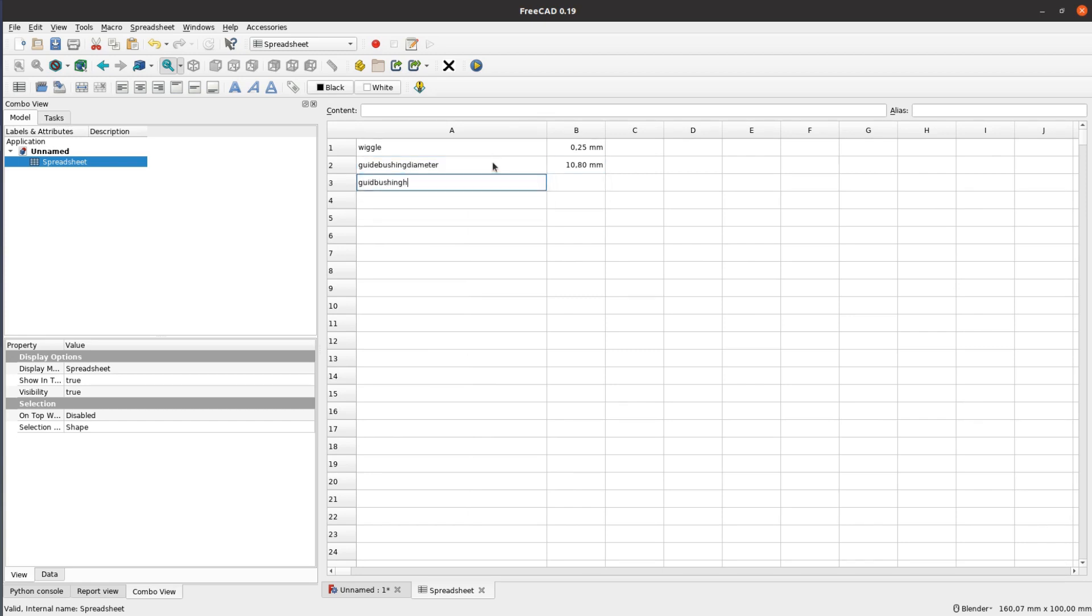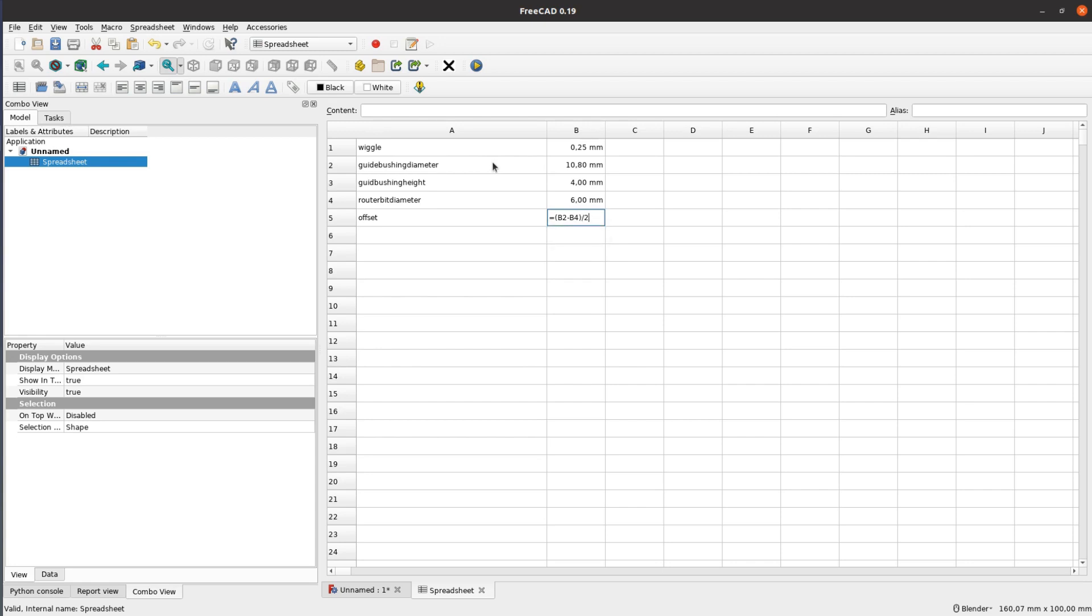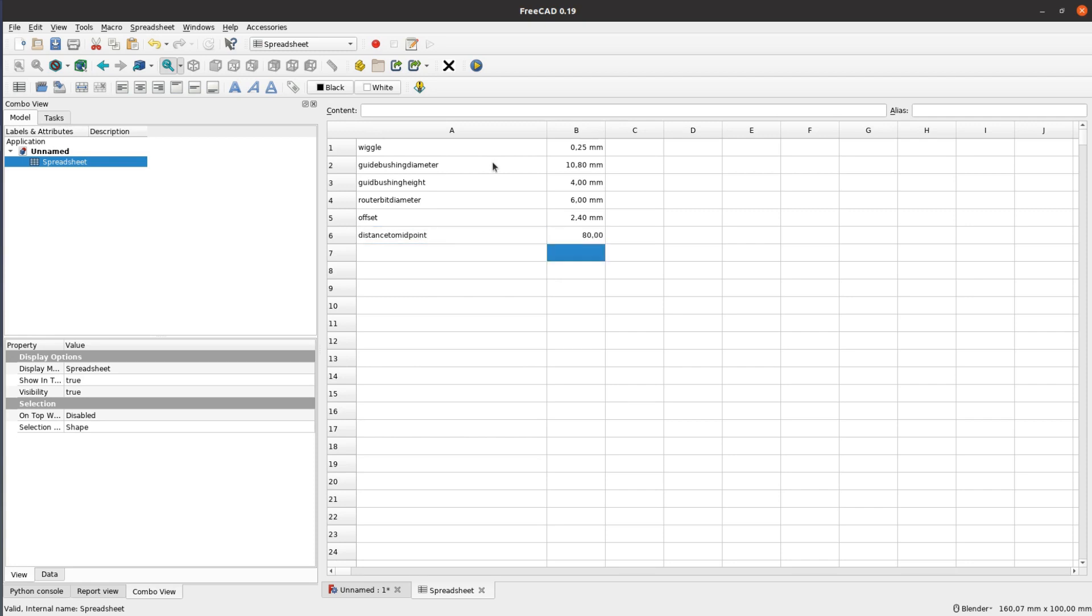Next we have to type in the dimension of the guide bushing and the router bit we are using so that we can calculate the offset. The distance to the midpoint is how far away we want to position the hook from the edge of the board.